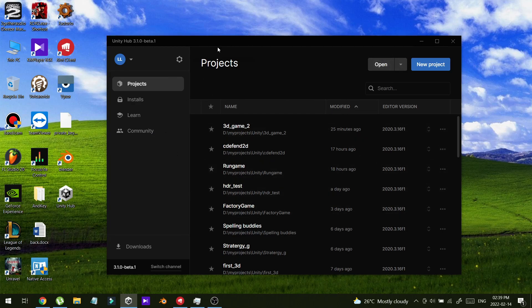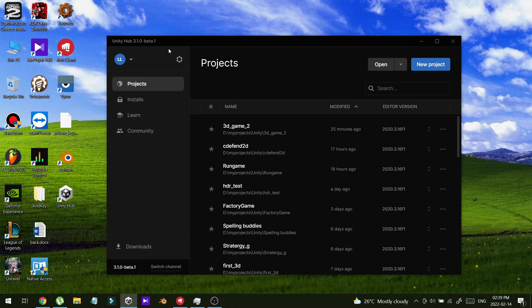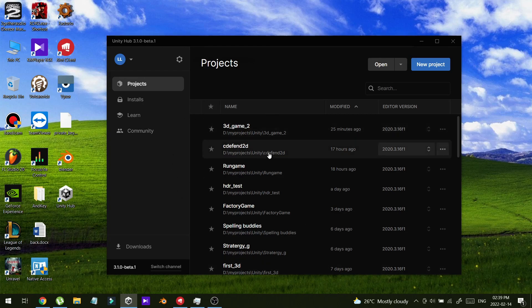First, I had Unity Hub version 3, then I updated to Unity Hub version 3.1. Suddenly I got a black screen and I couldn't see any of these things on the interface.